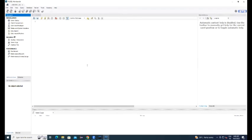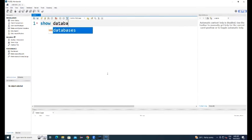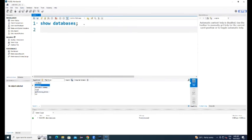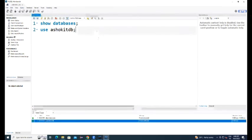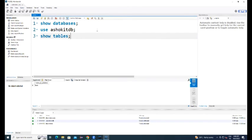Now our database connection got created, double click on this. Our SQL editor got open, now we can write the queries here. Show databases, control enter will execute that query, our database created is displaying. Use the database, database got selected. Now execute the query show tables, it will display all the tables we have in the database. We have only book table.